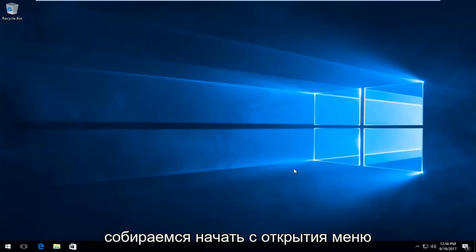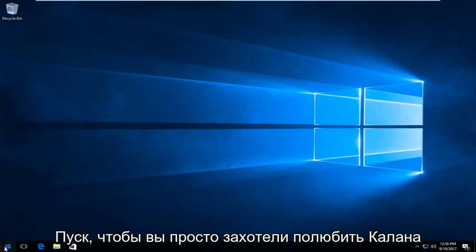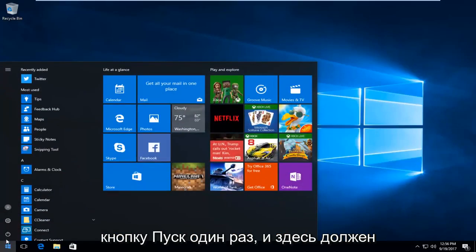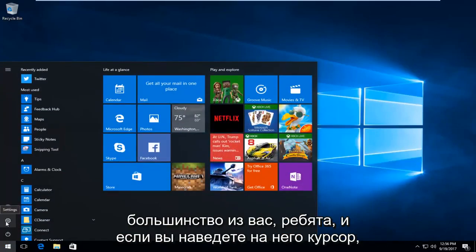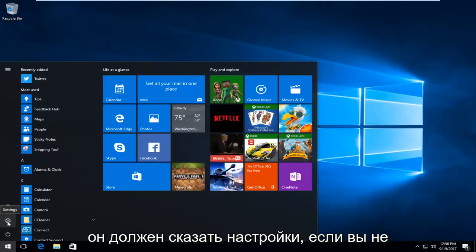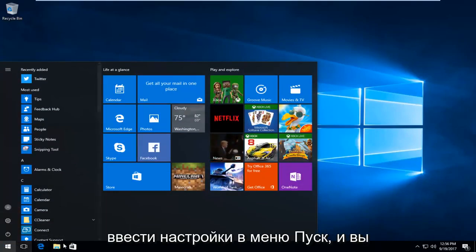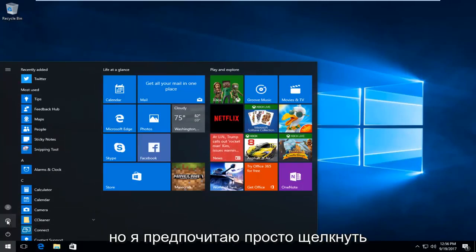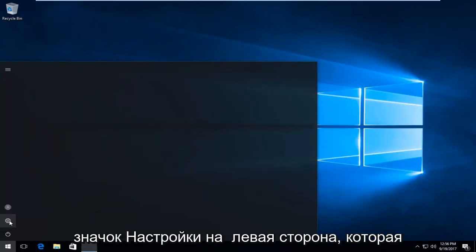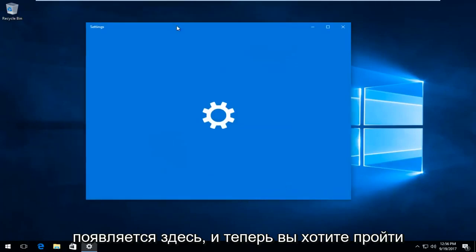We're going to start by opening up the Start menu, so left click on the Start button one time. There should be a gear icon on the left side here for most of you guys, and if you hover over it, it should say Settings. If you do not see this button, you can always just type in 'settings' into the Start menu and open it that way. But I prefer just clicking on the Settings icon on the left side that appears here.